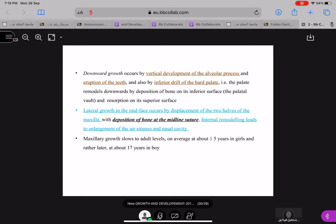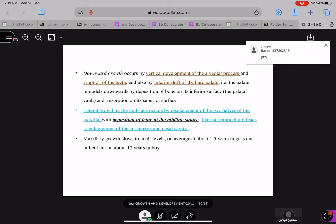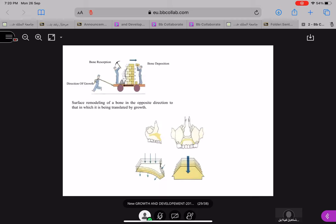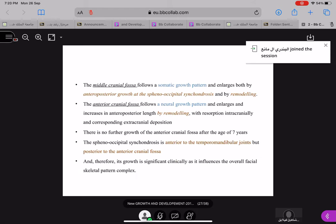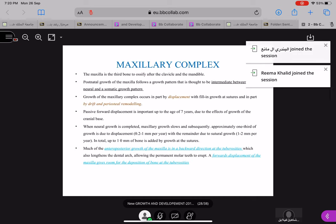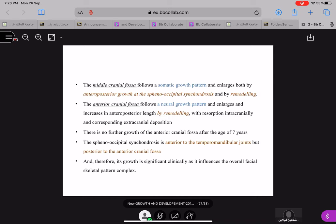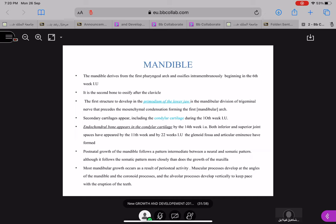The lateral expansion of the face is due to deposition and remodeling of your air sinuses. Maxillary growth slows to an adult level on average at about 15 years in girls and 17 years in boys. This same pattern applies: if you look at the growth of your calvarium or cranial base, the sphenoccipital synchondrosis stops at 13 to 15 in girls and 15 to 17 in boys, and the maxilla stops at 15 in girls and 17 in boys.